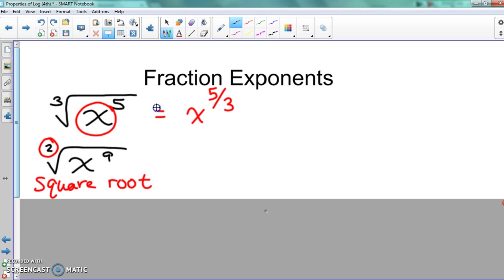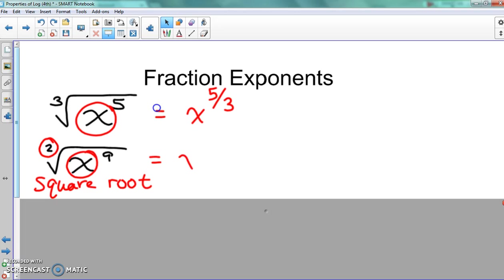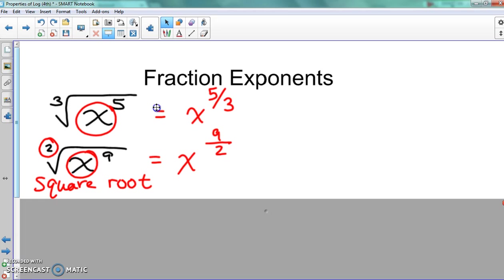Two is squared. So we're going to write the two up there — even though it's going to be imaginary, it's there. The x is underneath it, so we write that down. The nine is underneath the radical, so that's your numerator. And the two is in front of it, so that's your denominator. You should get x to the nine-halves power — that is nine over two.